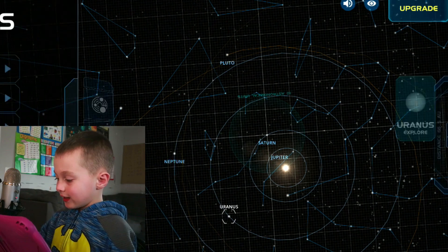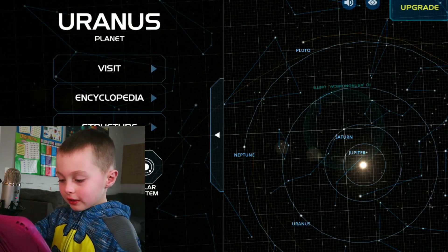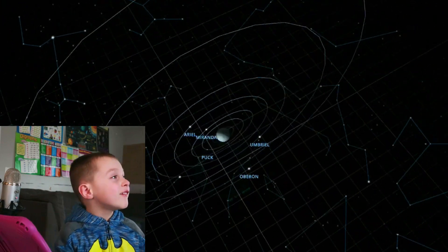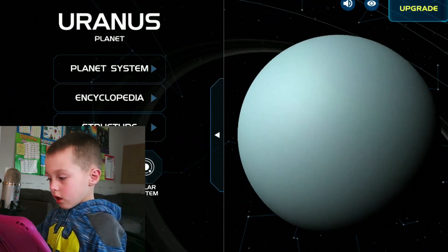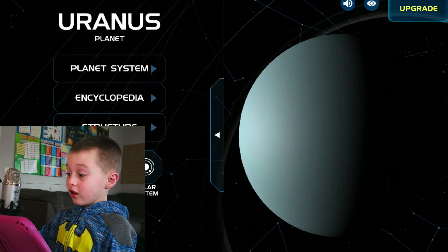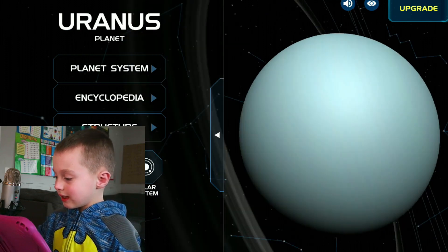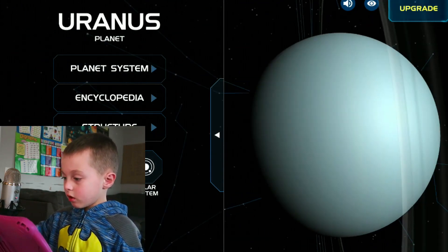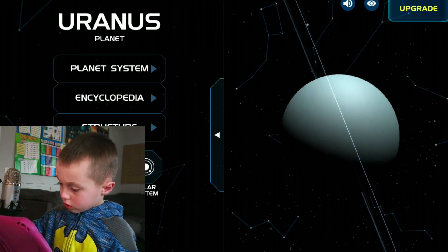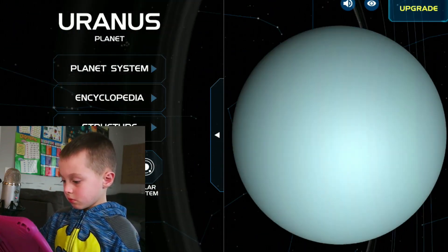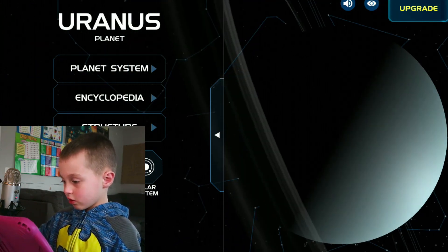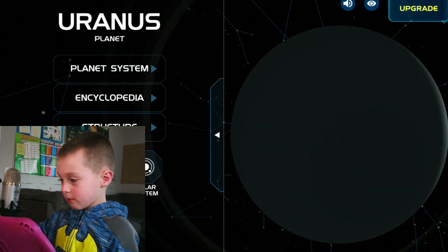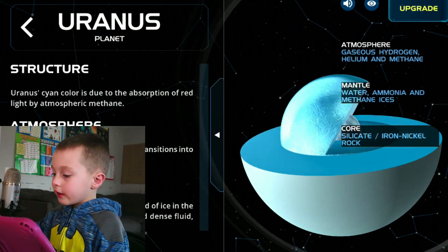Now we're going to Uranus. Let's visit Uranus. And I know that Uranus actually has that green color. And it said that it's laying on its side. So that means this is the top and that's the bottom. We never know — let's do the structure.